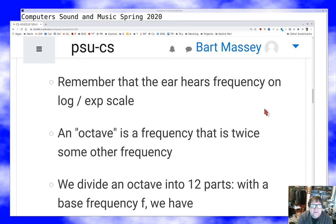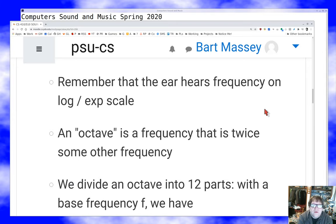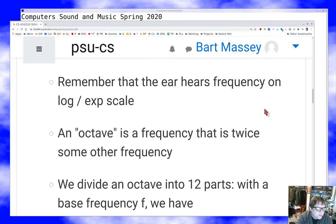That's the first basis of the scale: we pick some arbitrary starting point and think about notes in terms of octaves. Further, we subdivide the octave into 12 parts. Pretty much everything you hear on the radio has notes based on the idea that first we divide the frequency space into octaves, and then we divide each octave into 12 equal parts.